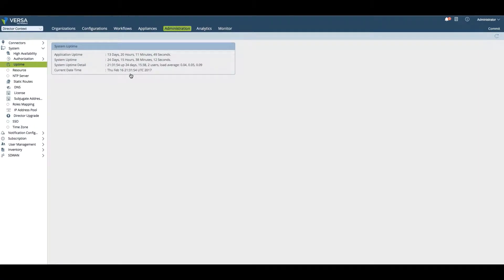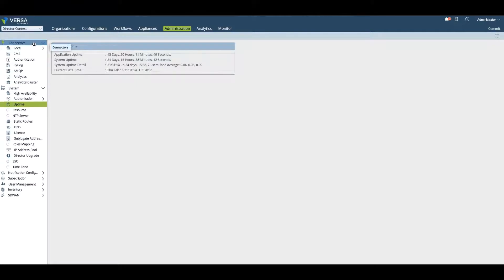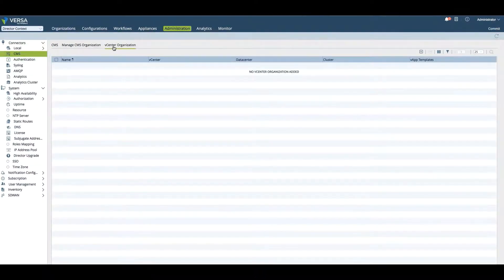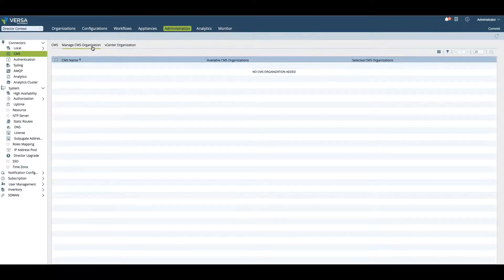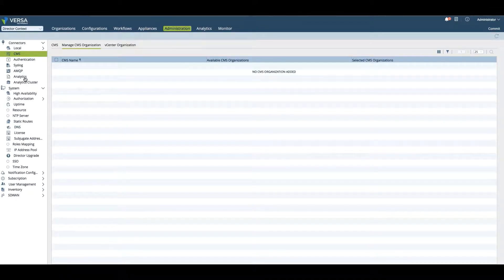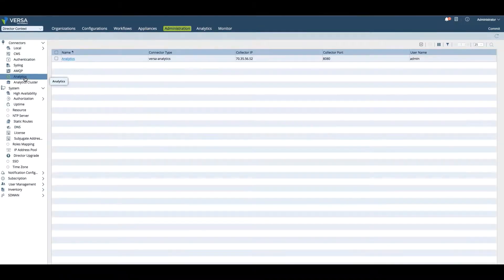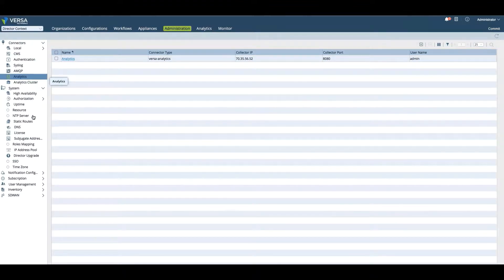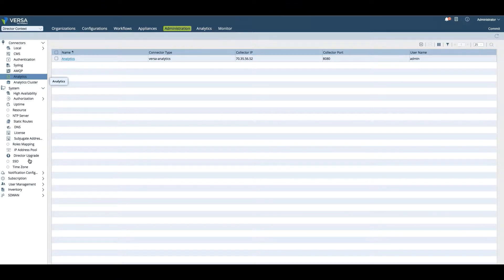The next tab is an administration tab where we create multiple administrative functions. In the connectors area, we will create the CMS, the cloud management system, and we would map that cloud management system to the vCenter or to a specific organization. We would also make configuration changes to the syslog or SNMP, some analytics information. For example, if you want to add another analytics cluster, this is where you would do it.